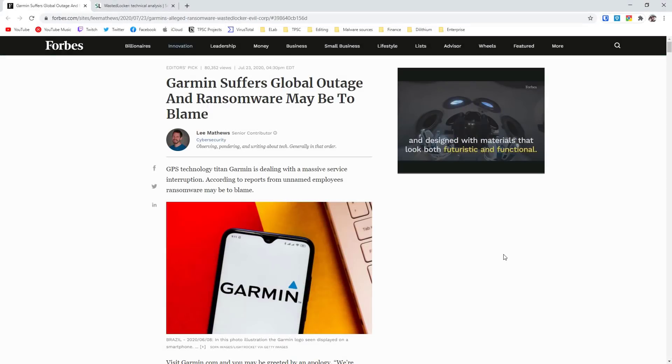Hello and welcome to the PC Security Channel. Today we'll be taking a look at WastedLocker, the ransomware that took down Garmin servers for a substantial amount of time. So if you've been having syncing issues with your Garmin smartwatch, well, now you know what's to blame.